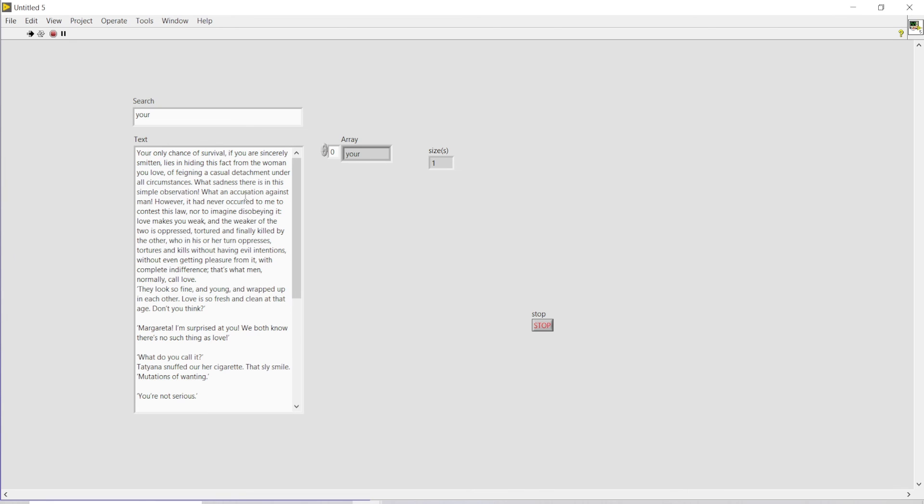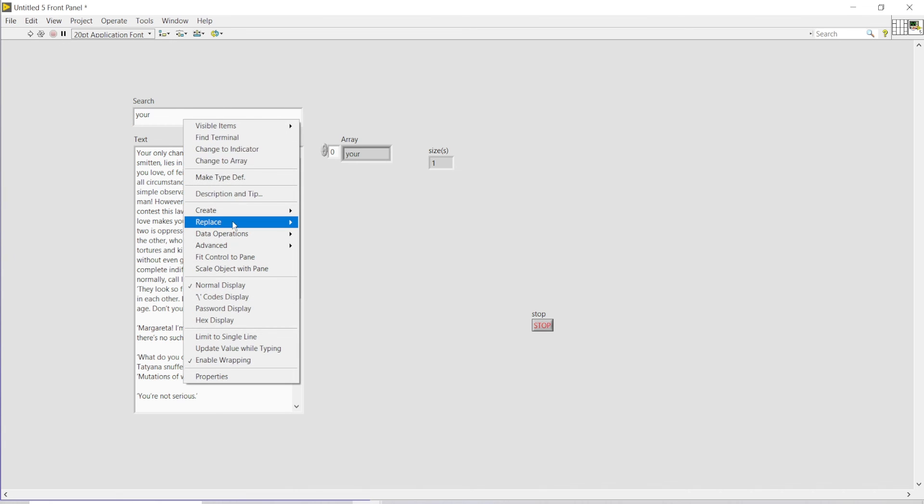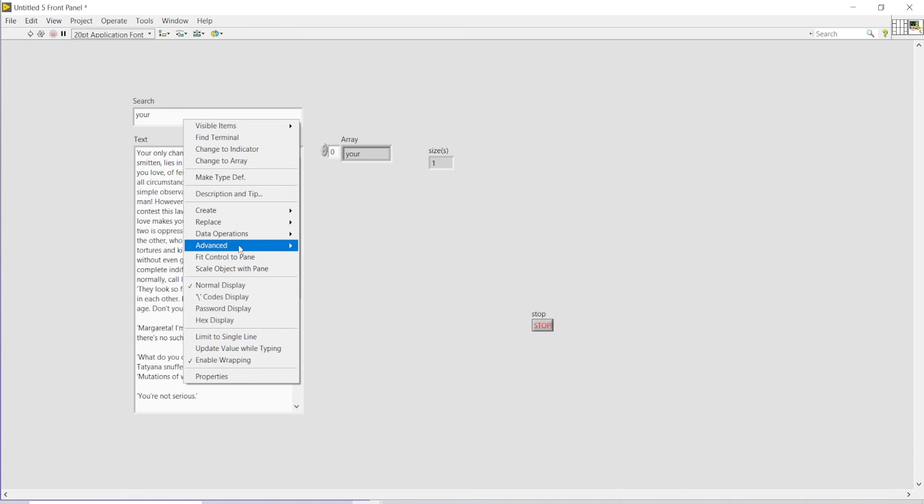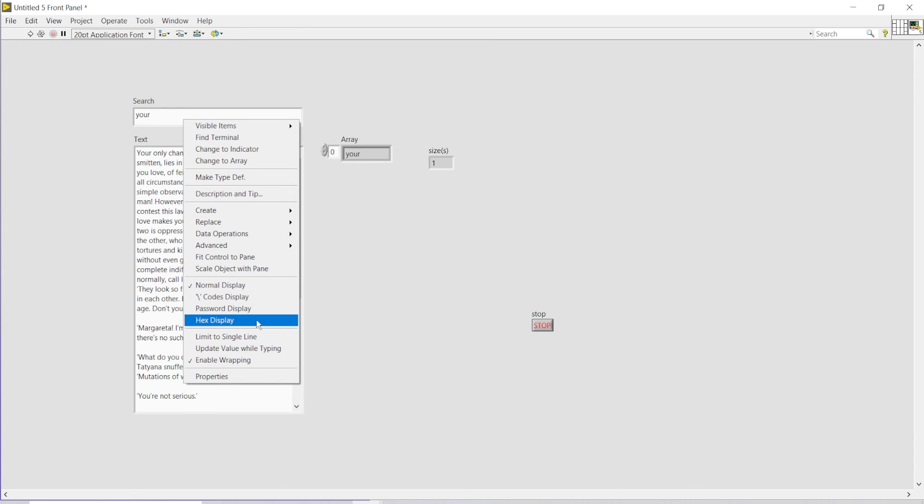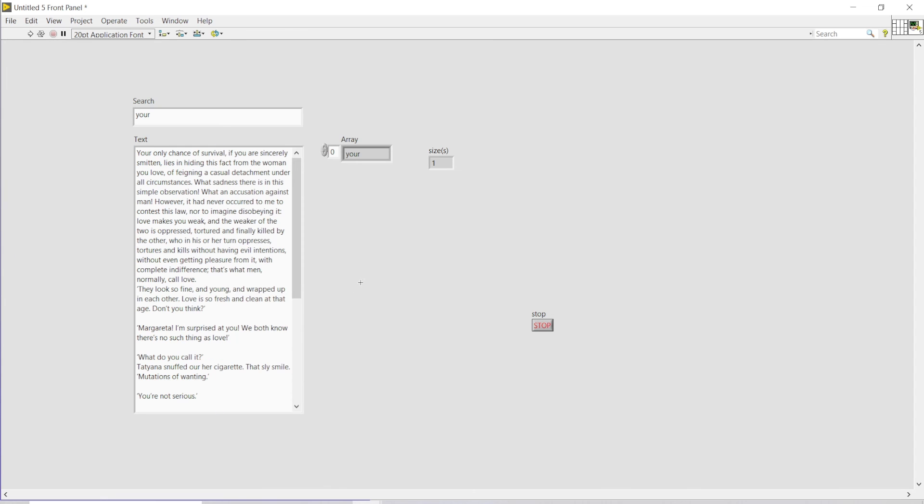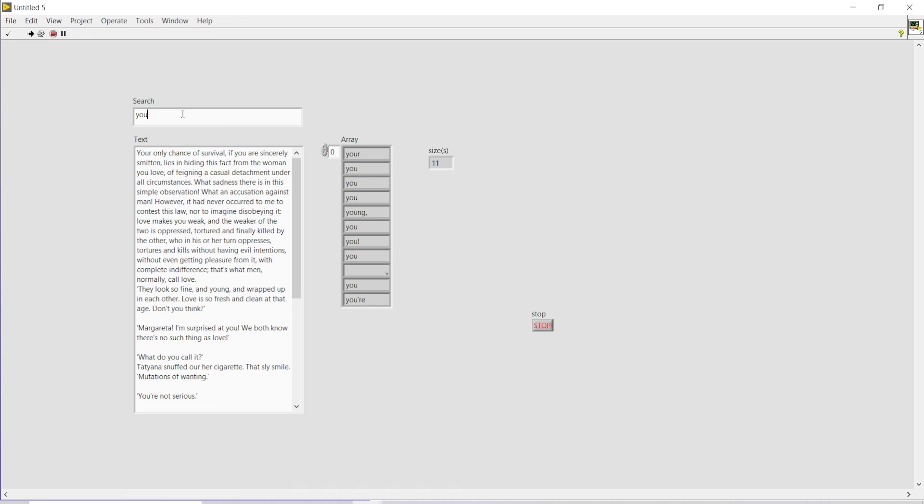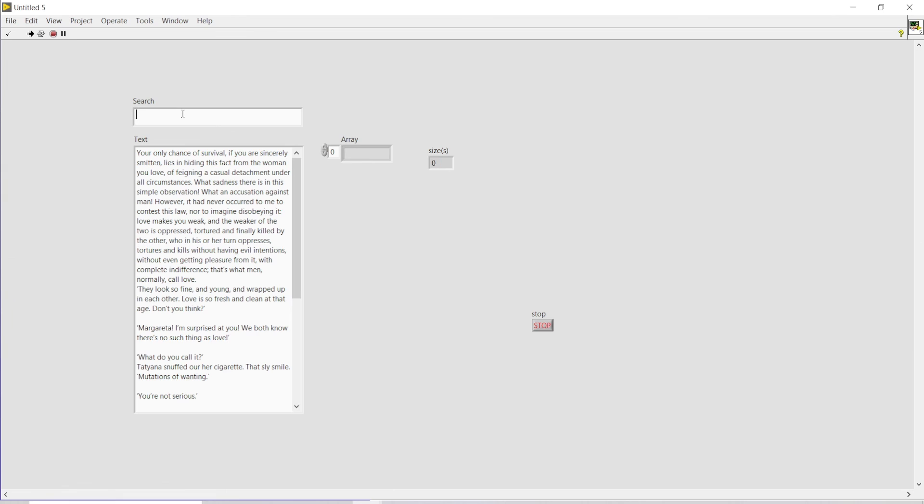One more thing that we can add over here is we can go to this string function and make it as update value while typing, so that whenever I will be writing out something like 'your' or 'this', this is actually updating meanwhile I'm just typing or doing anything. Right now, this is automatically being updated.